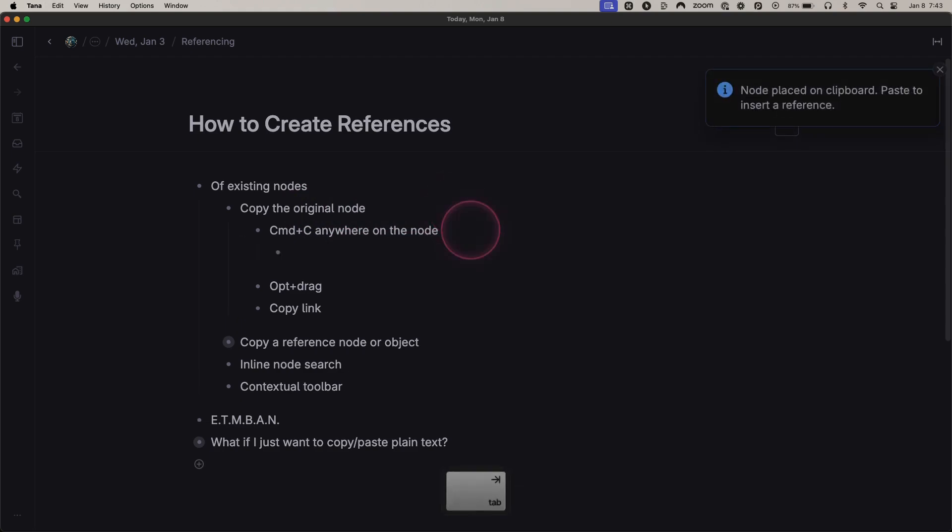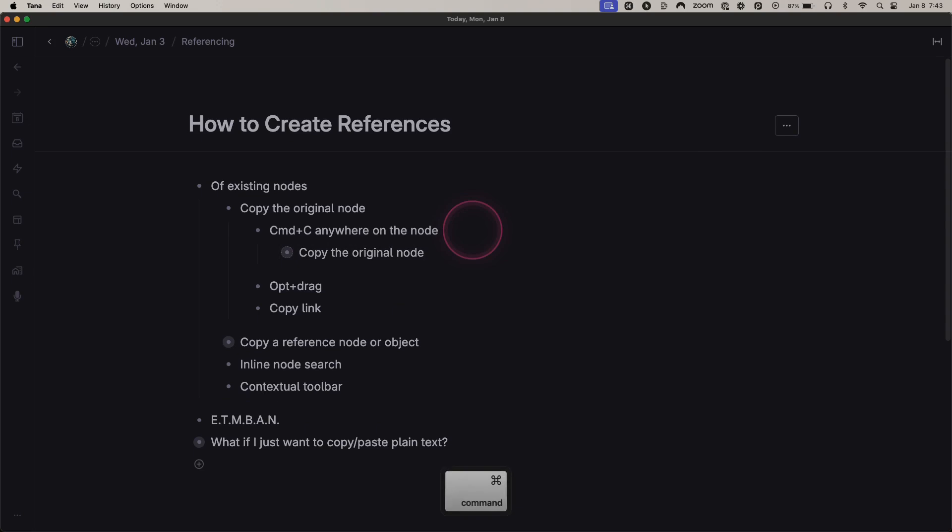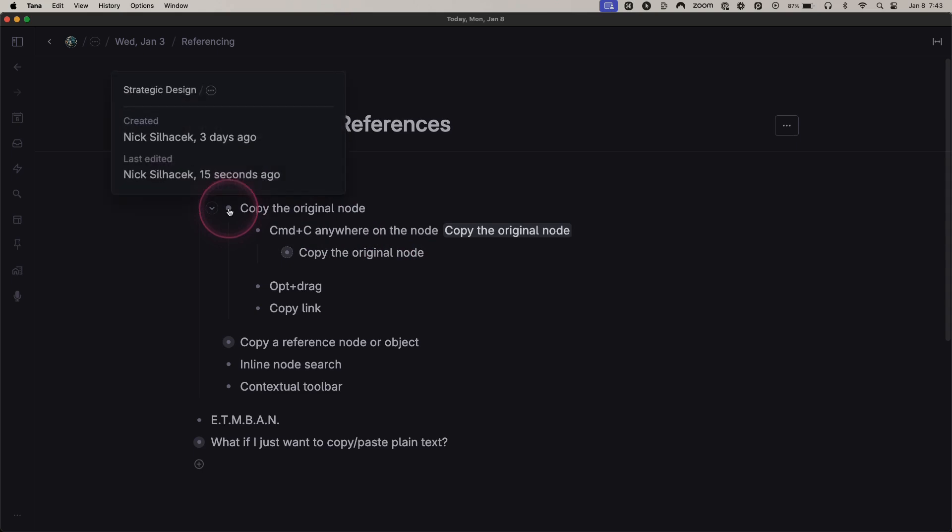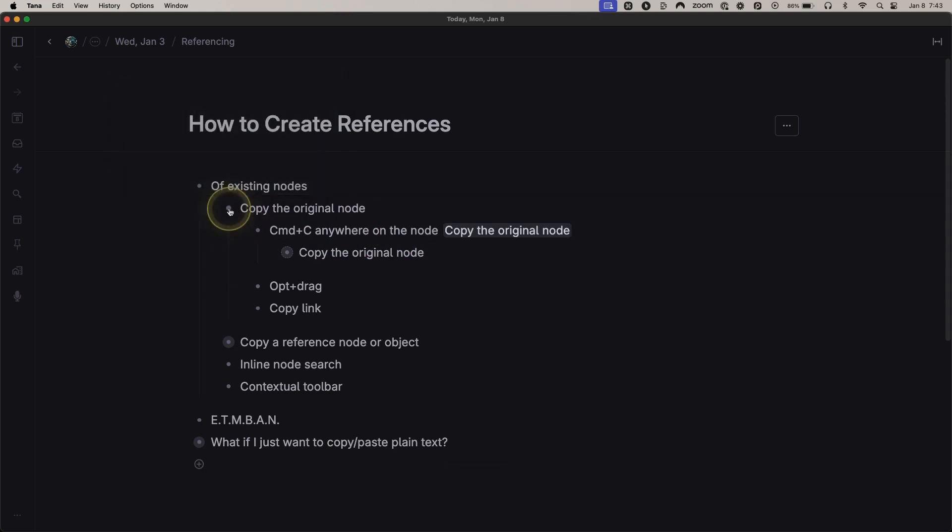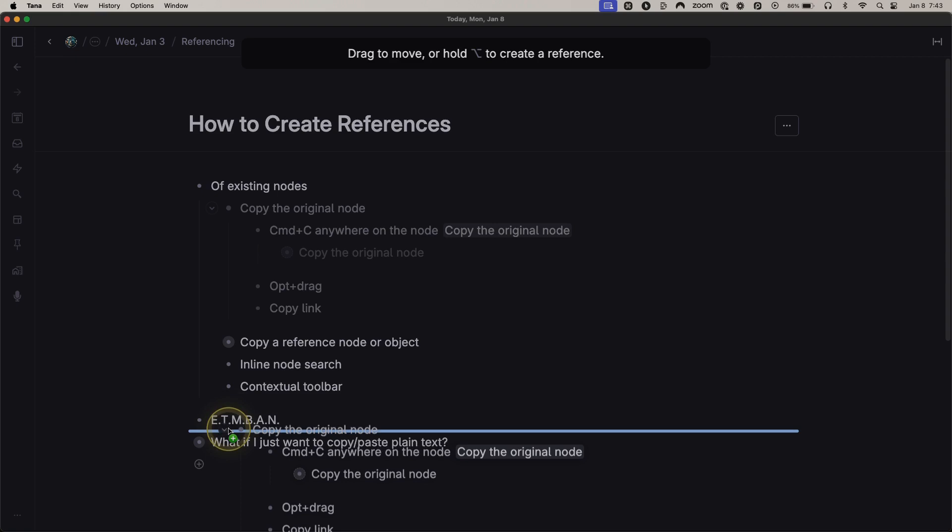You can paste that reference either on its own line or as part of another node. You can also use Option Drag on that node to the same effect. I hit Option and drag the node to where I want it, and now I have a copy of that node there.